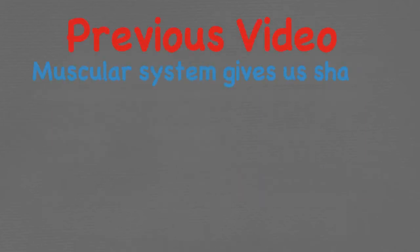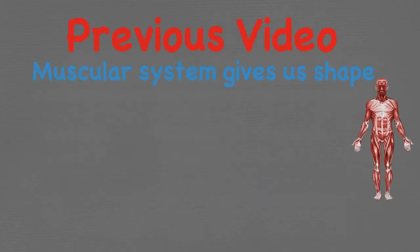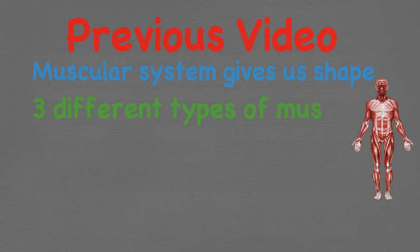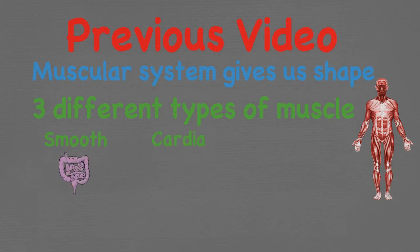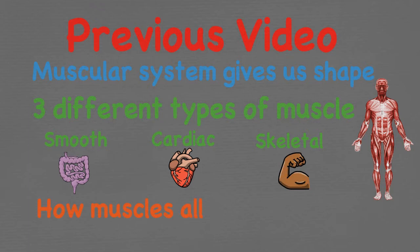Previously we covered that the muscular system gives us shape allowing us to move and complete day-to-day activities. It consists of three different types of muscles: smooth, cardiac and skeletal, each with their individual purpose in the body. Lastly we discussed how muscles allow us to move through tendons and one flexing while the other extends. If you don't understand any of the terminology so far go back and watch part one as it is explained in more detail.